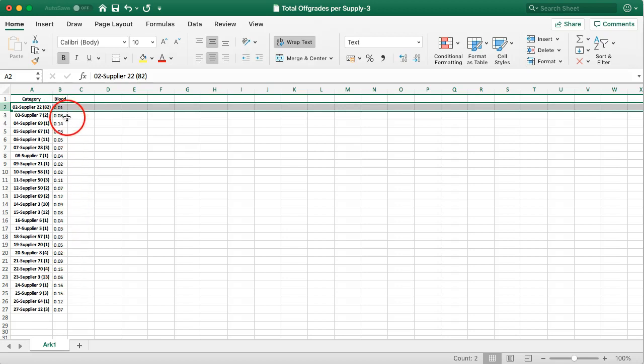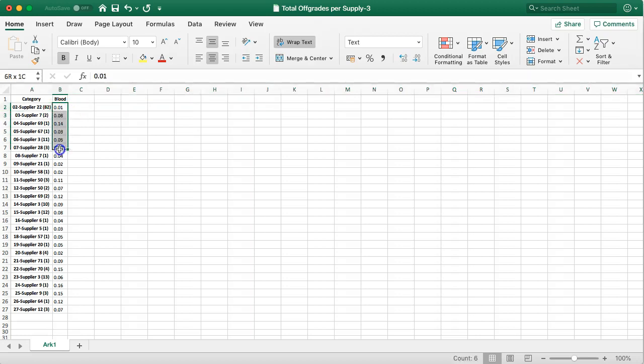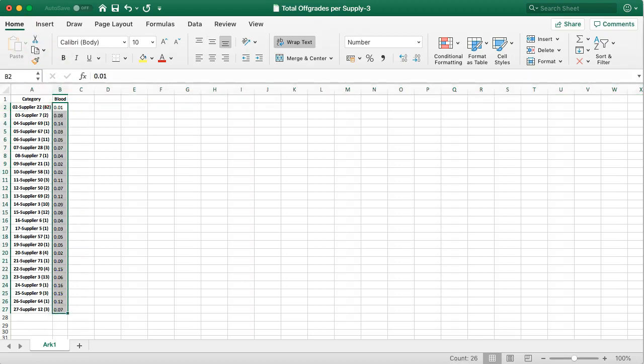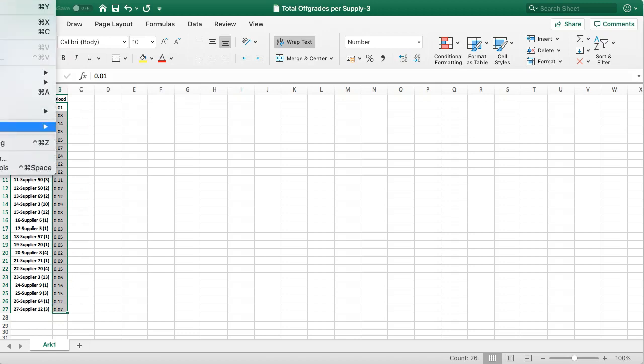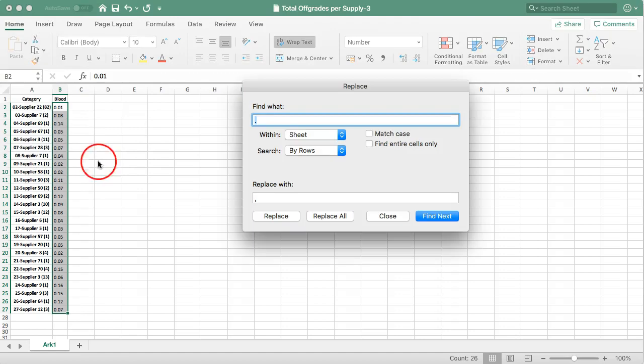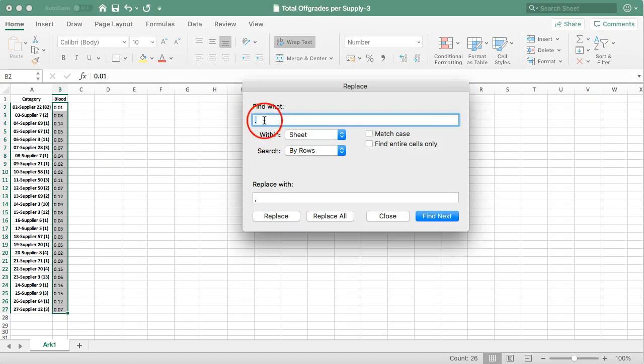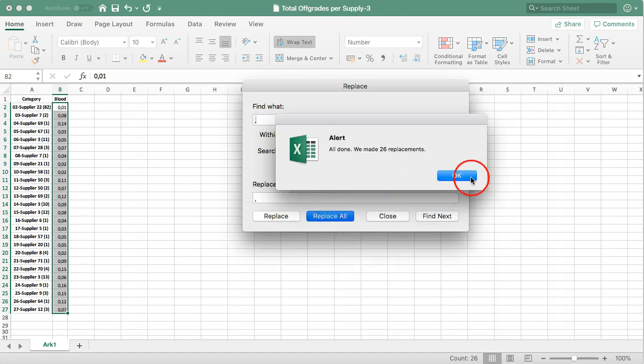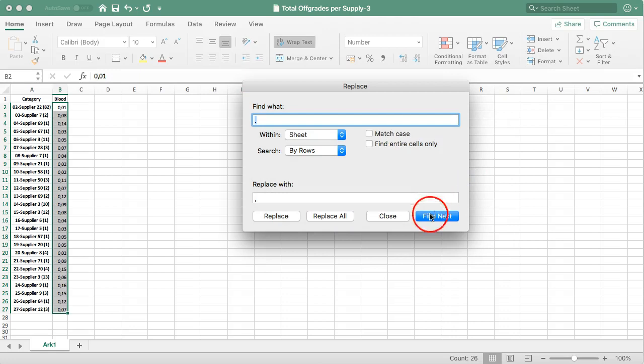The problem is that it is reported with a decimal dot. While my computer, since I am in the Netherlands, works with a decimal comma. But that is easily to be replaced by just saying edit, find and replace. And I can say replace the dot with the comma, replace all. So that takes care of that.